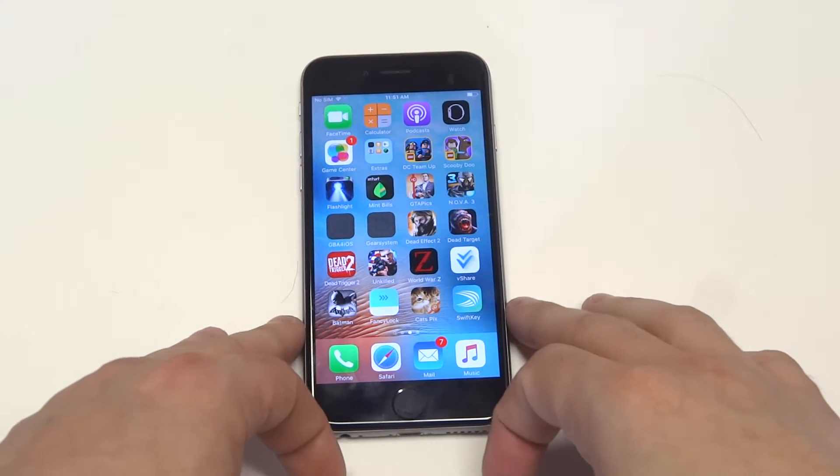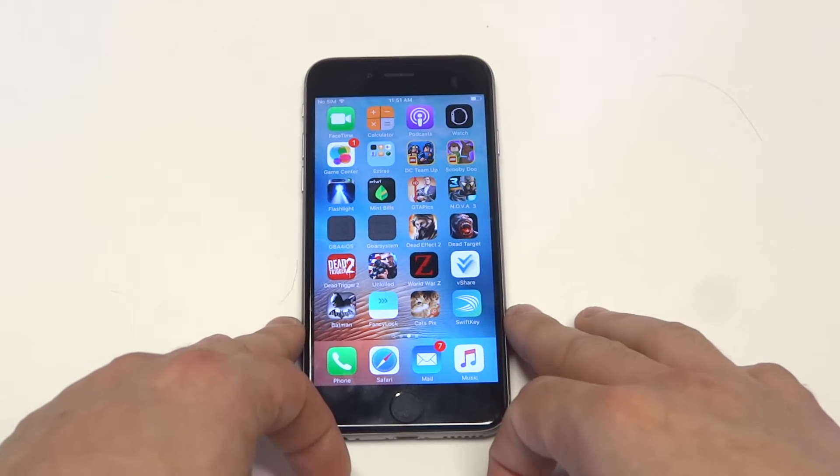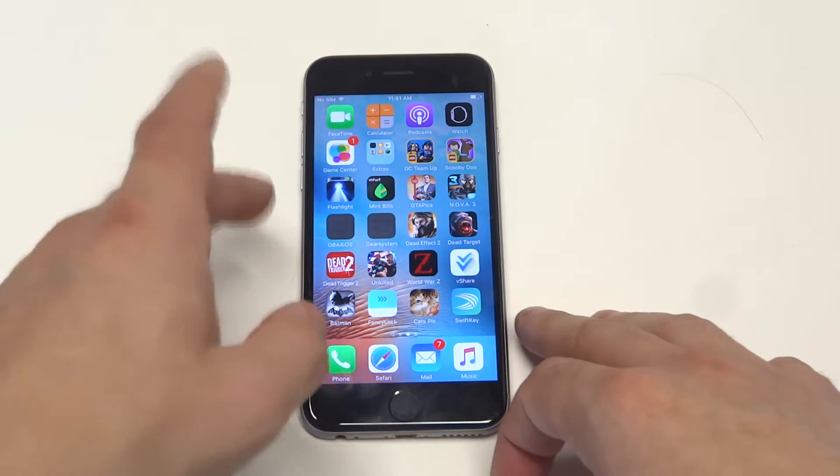What's up you guys? Eddie at FlipTronics. I'm going to be showing you guys how to sync Facebook contacts with your iPhone 6S.